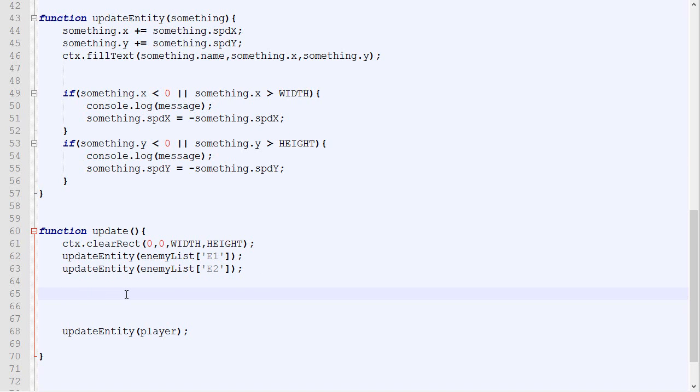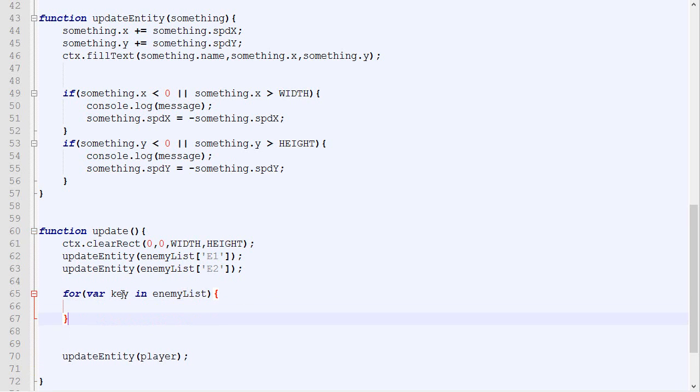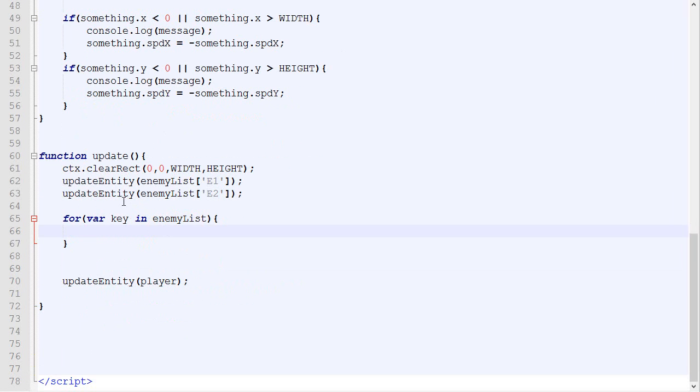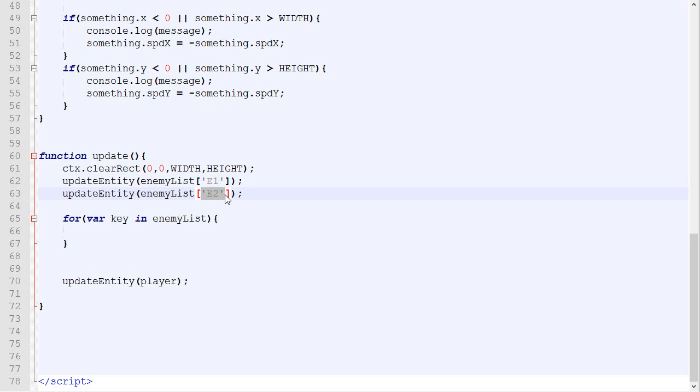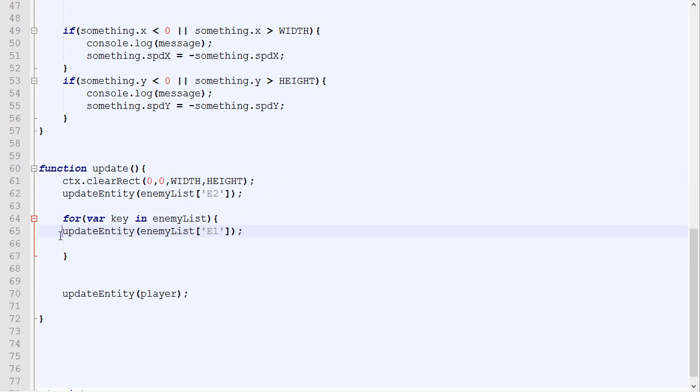In order to iterate through a list, so go through every single element inside a list, you use this notation and the list right there. What this does is that we will go through every single key in the object enemyList. As you can probably tell, we have two keys: the first one is E1 and the second one is E2.